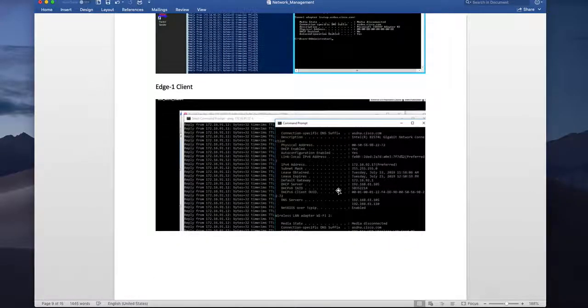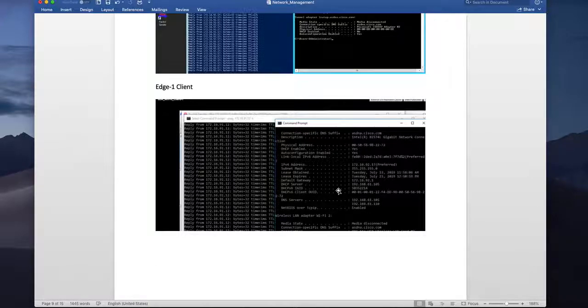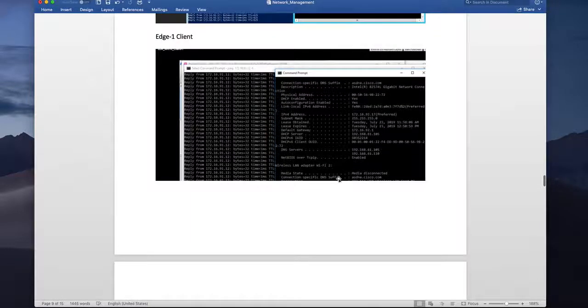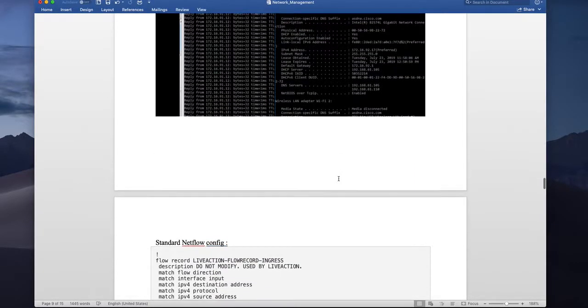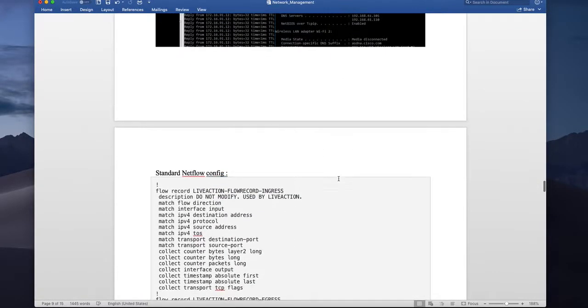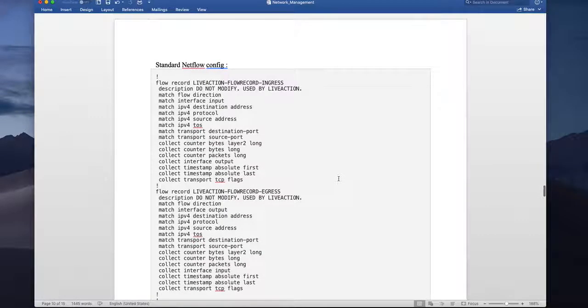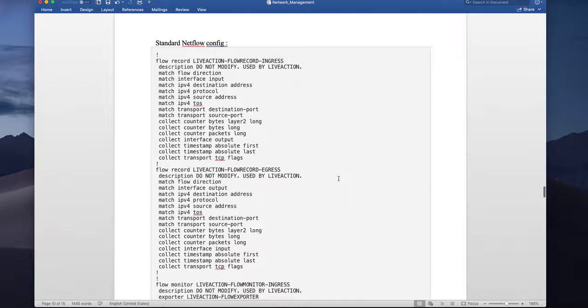And this H1 client is again doing the same thing so they are pinging each other. I have another UDP based traffic going on in between them while using a traffic generator but I am not showing it here.